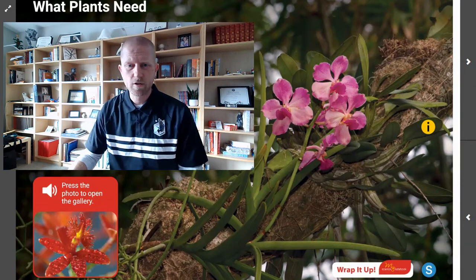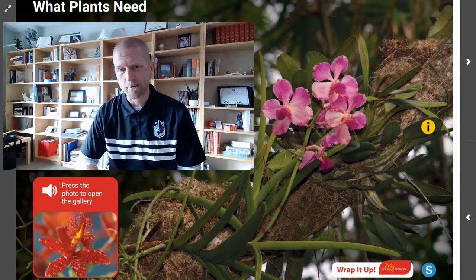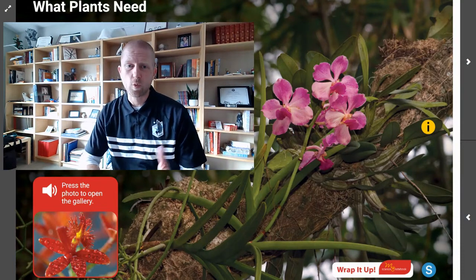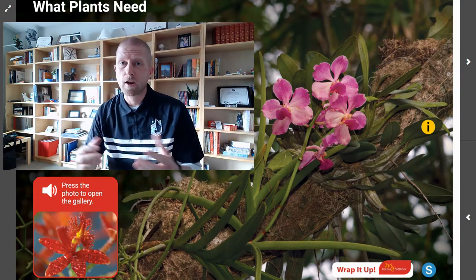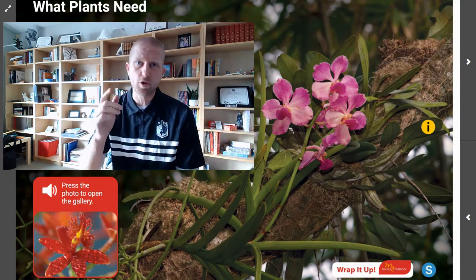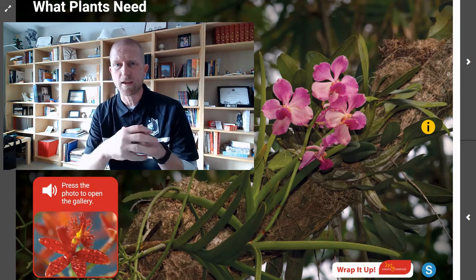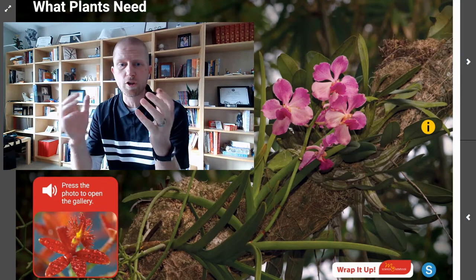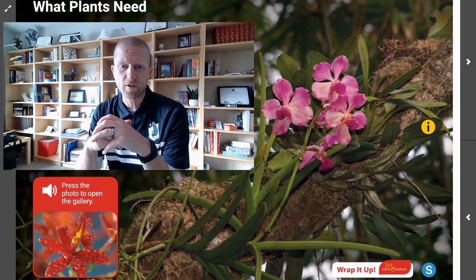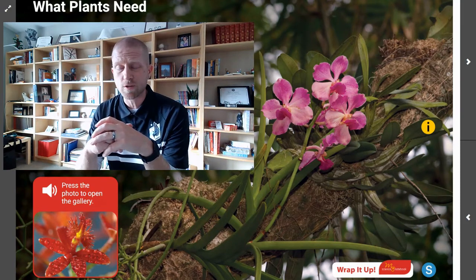Hey there, scientists. Welcome to another virtual lesson with Mr. Steyer. Today, we are talking about what plants need. Our goals today are for you to list the three main things that plants need to live and grow, and for you to be able to identify the source of the energy that plants use to make the food they need to survive.